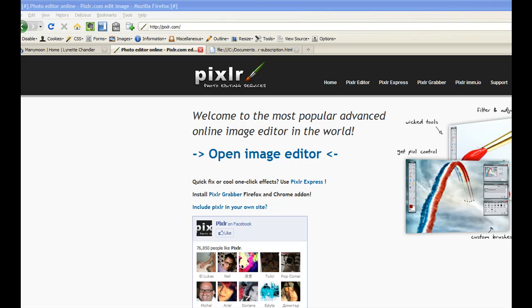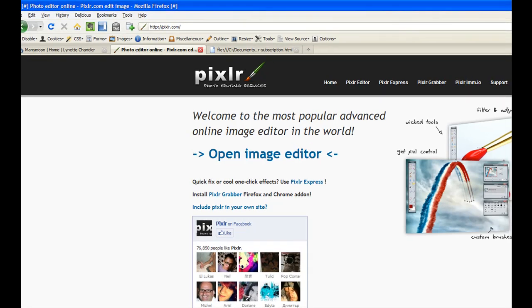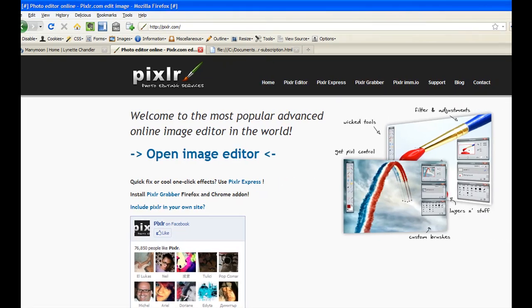Hey everyone, it's Lynette Chandler from techbasedmarketing.com. Today I'm going to show you how to make transparent images.